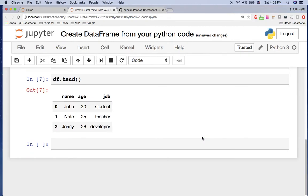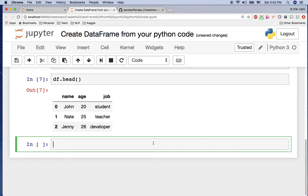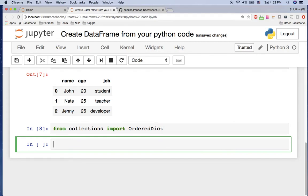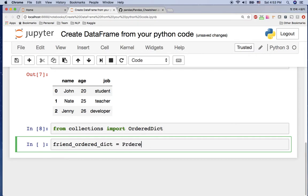Another way to have the name, age, job order at once is to use the OrderedDict. To use the OrderedDict, you need to import from collections: import OrderedDict. By using OrderedDict, you can keep the order of the keys so that the DataFrame will have the same column order you expected.